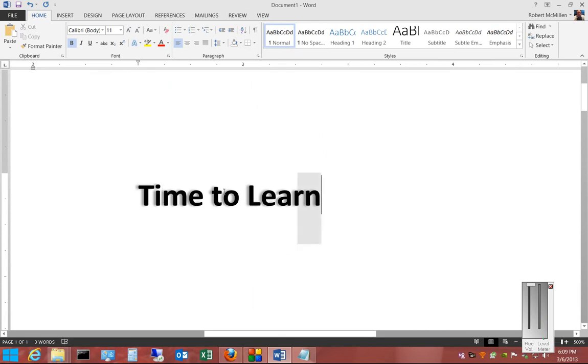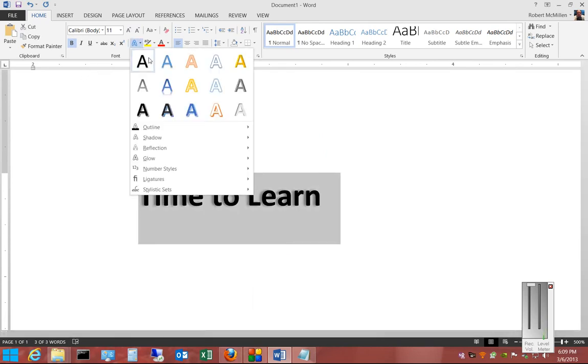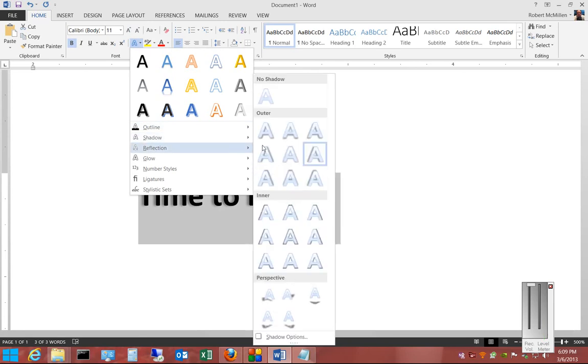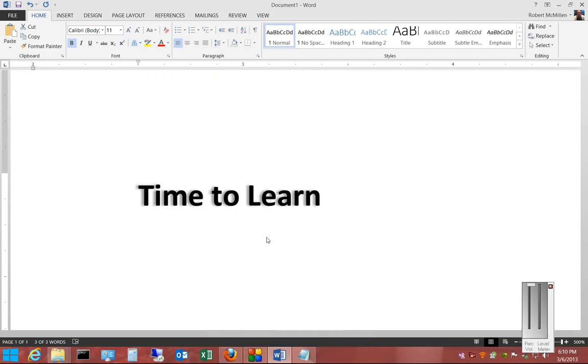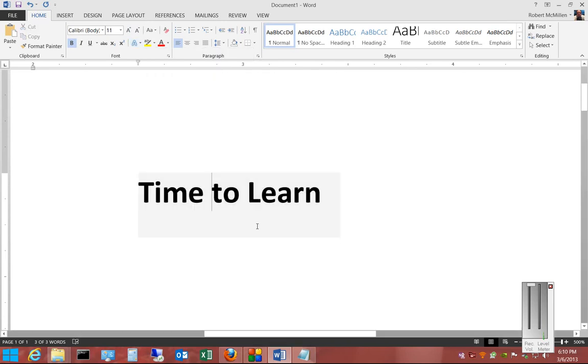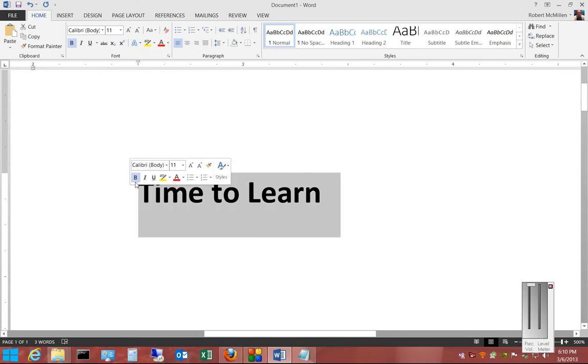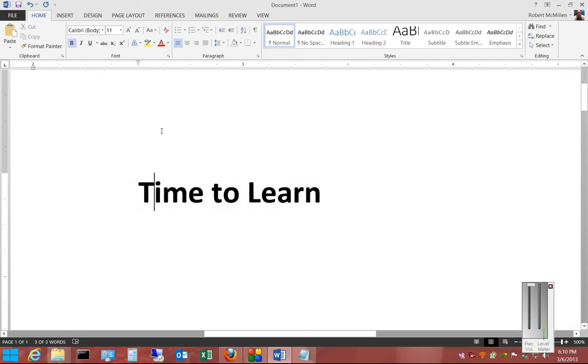You can adjust that any way you want just by going back in again and choosing a different effect. That is shadowing using text effects in Microsoft Word 2013.